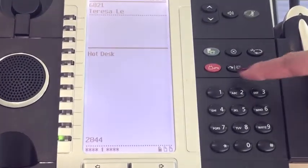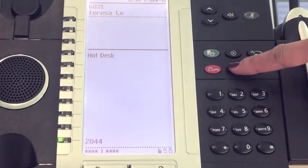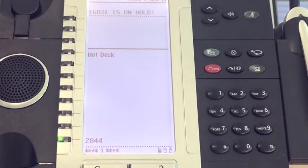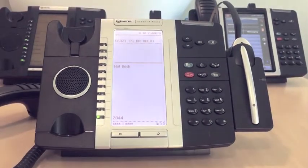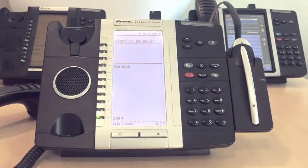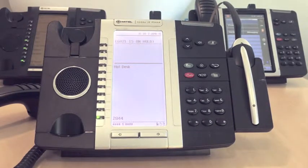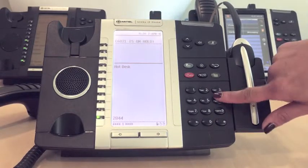Press the conference key, which is a button with the icon of three heads. Dial the number of the third party you wish to add to the conference. For internal numbers, key in the extension. For external numbers, dial zero first for the outside line, followed by the full number.